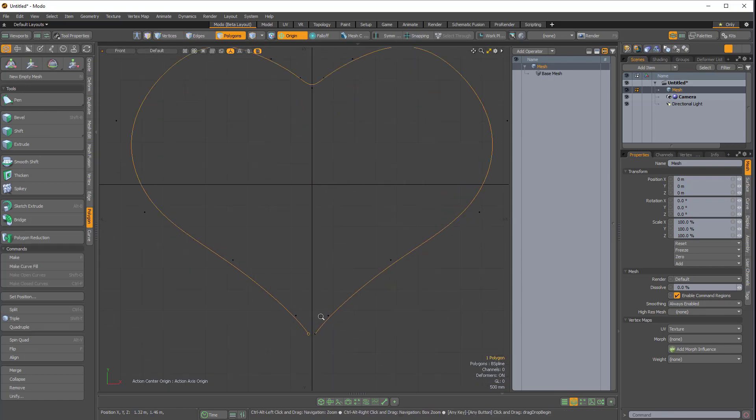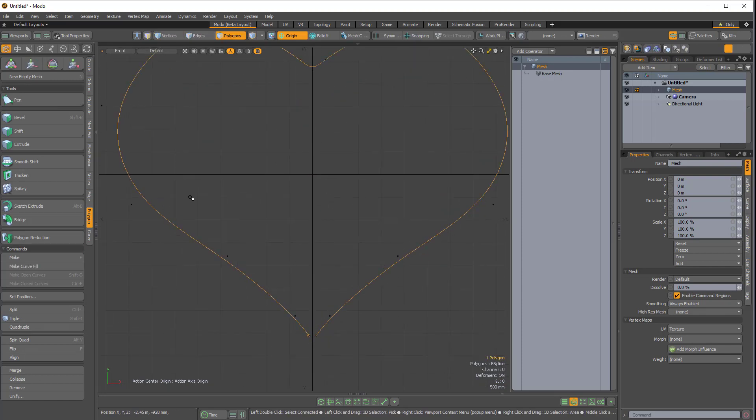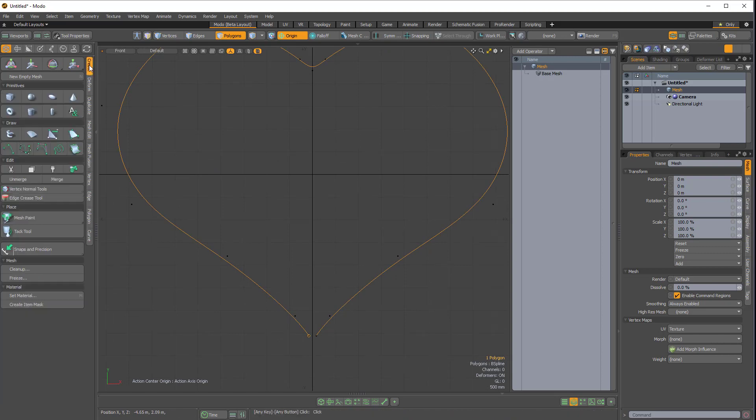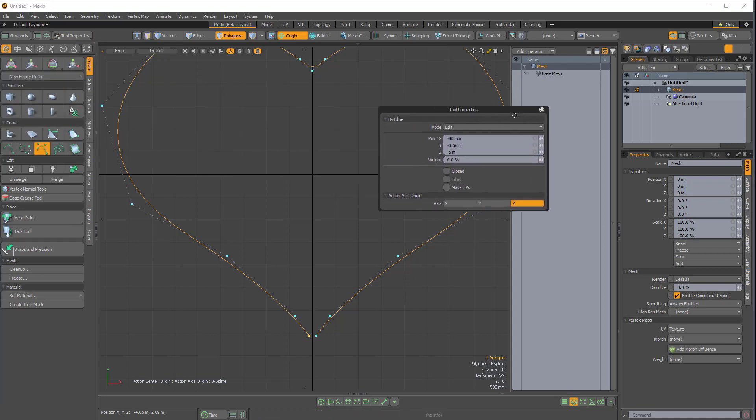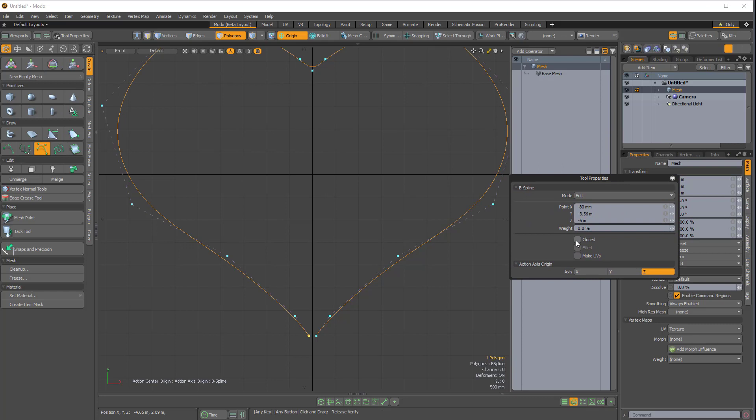And if I want to close this up, I can come over to the create side tab. I can re-enable the B-spline tool. And if I click on tool properties, and tear this off, you can see we have a closed option here. So I can close that.